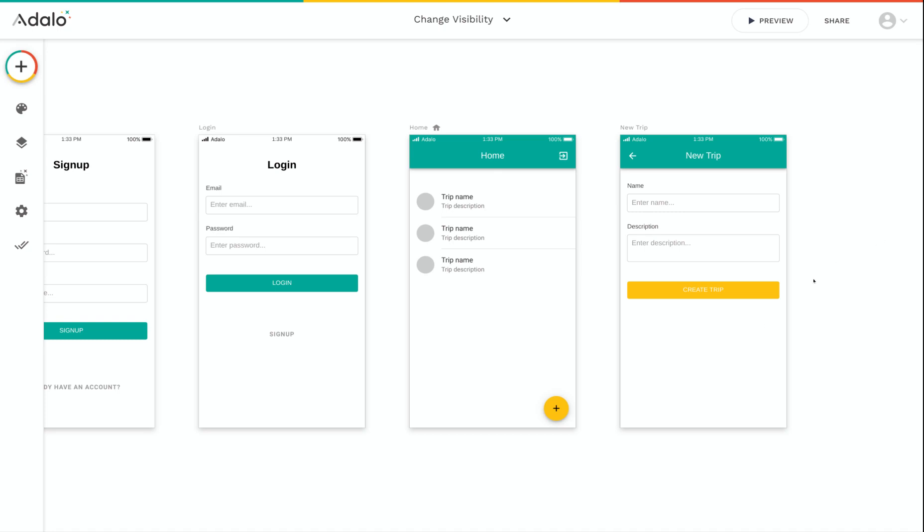For example, in this trip planning app, if I only want admin users to be able to see this plus button to be able to create a new trip, I can do that by changing the visibility of this component.